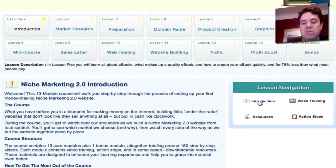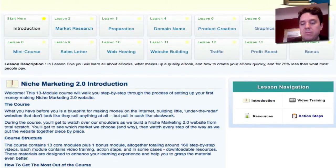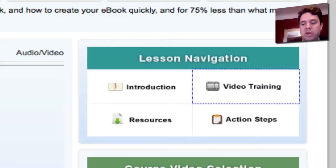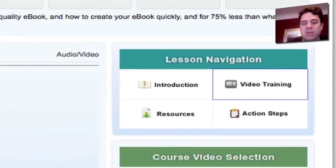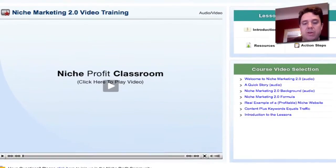Everything includes an introduction, a quick introduction, as well as the video training. The videos are very well done and they're very informative.